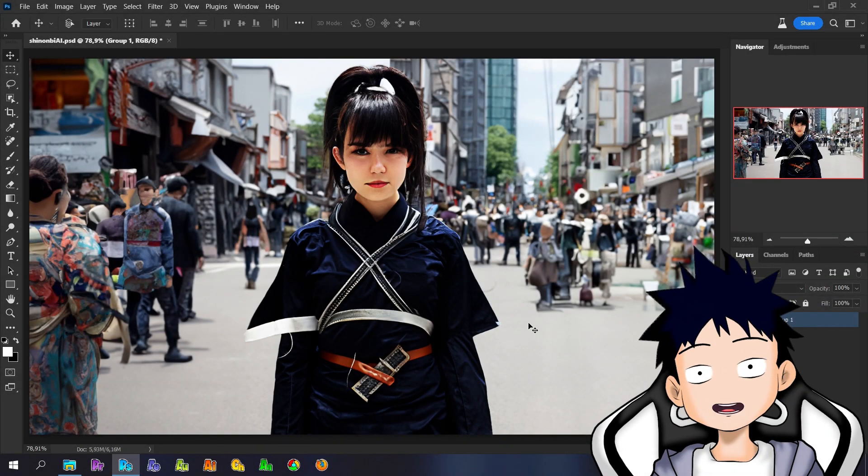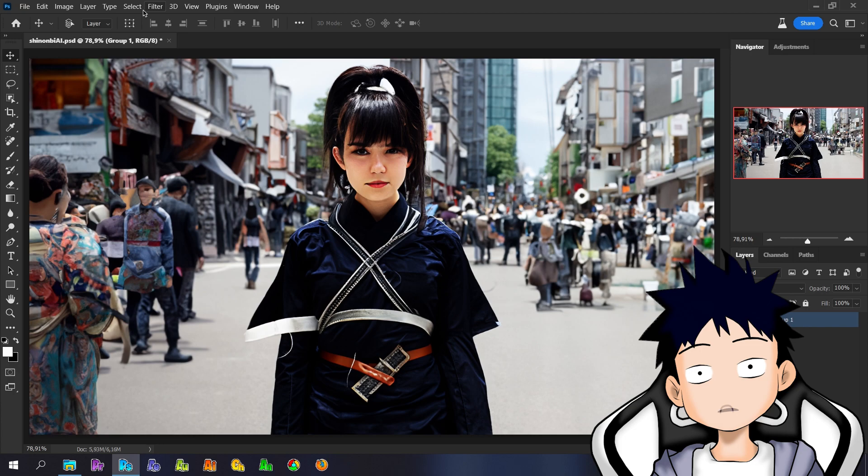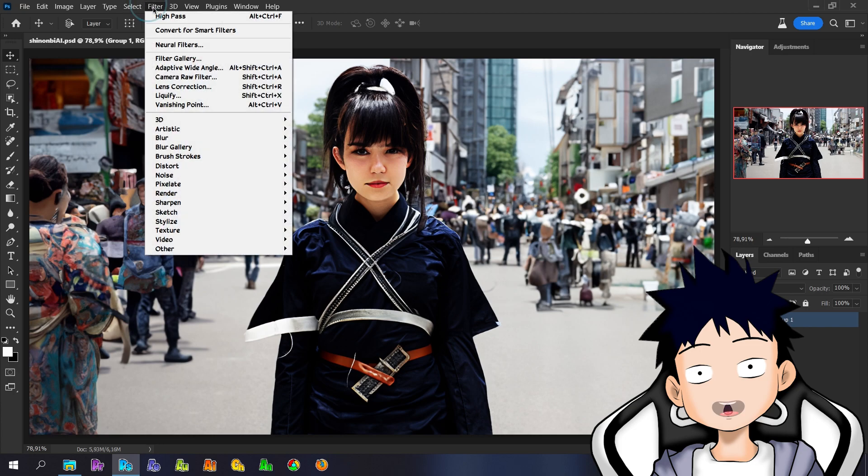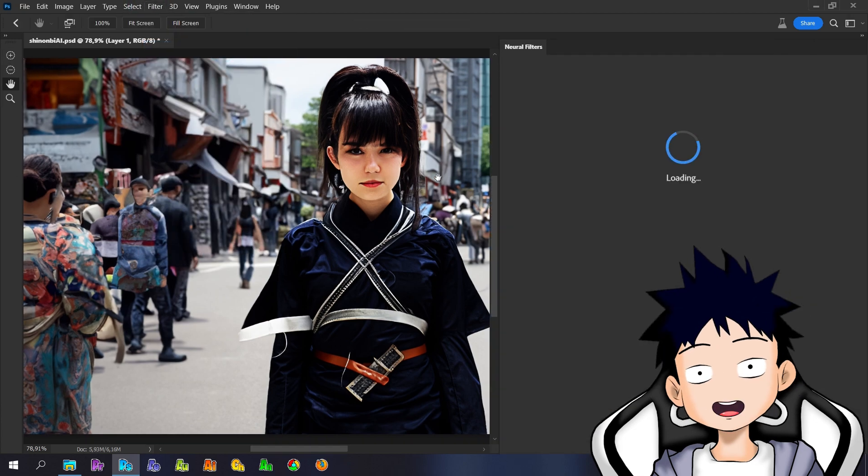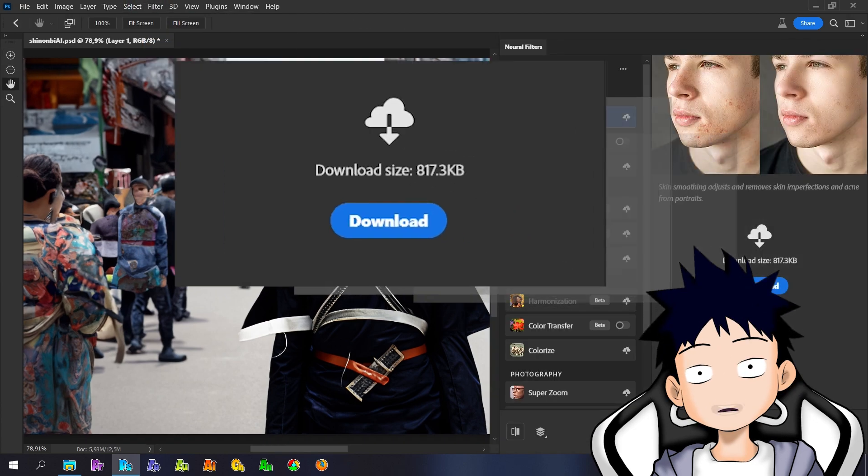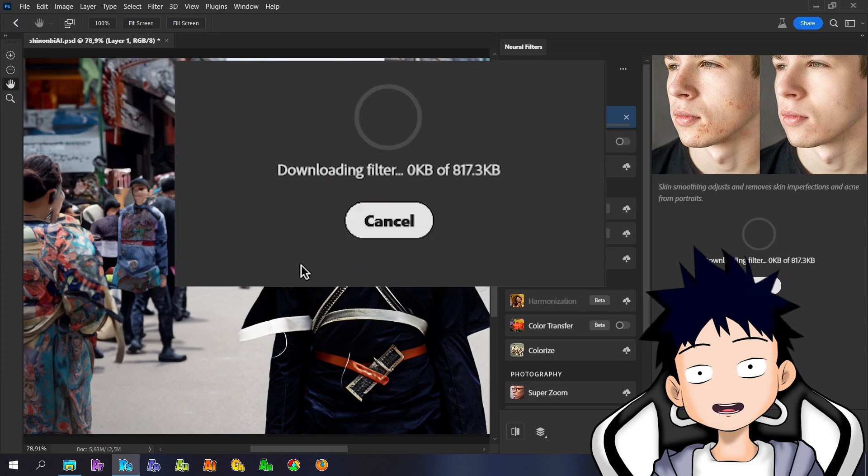Hello guys, meet again with me KYM39 aka Kiyama. Maybe some of you have experienced something like this when using Adobe Photoshop Neural Filters which cannot download filters.